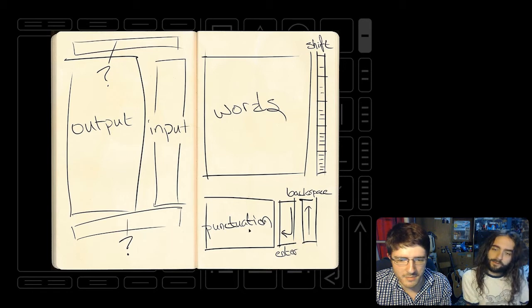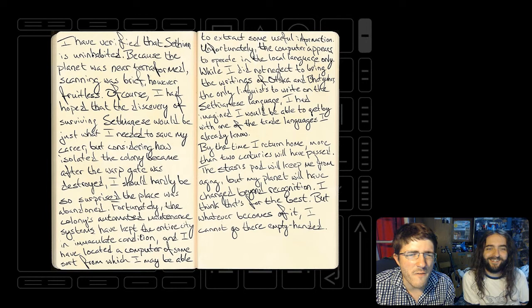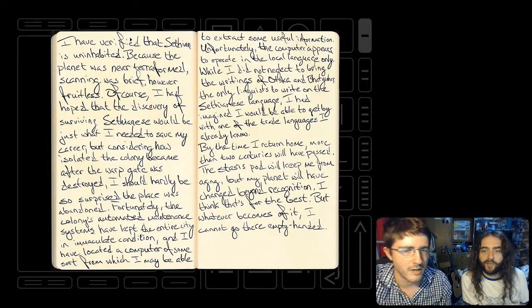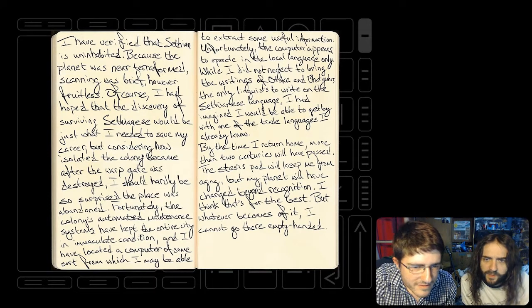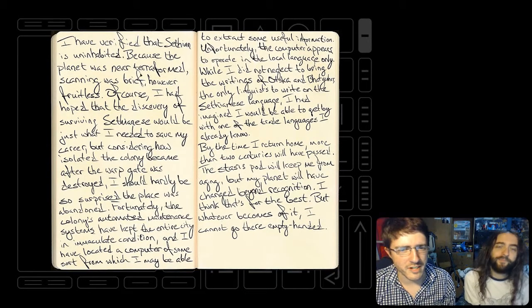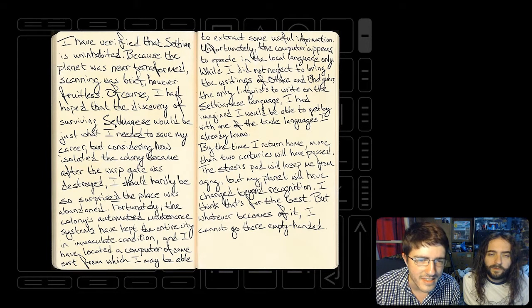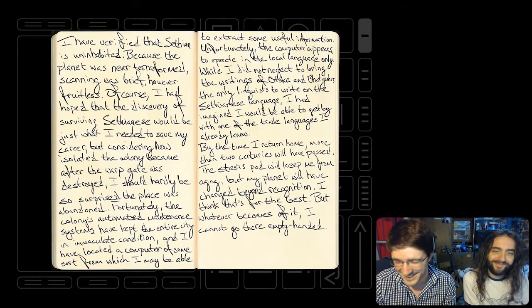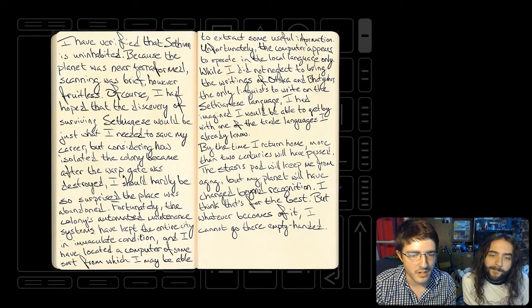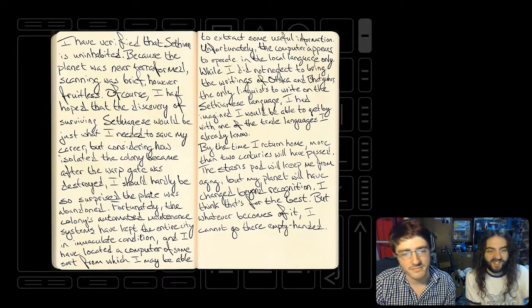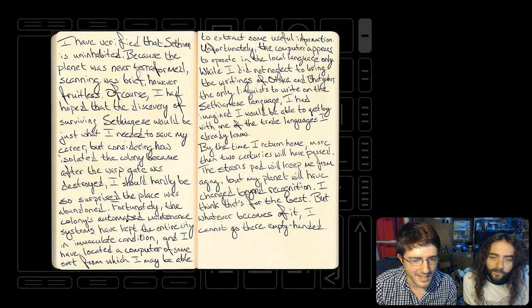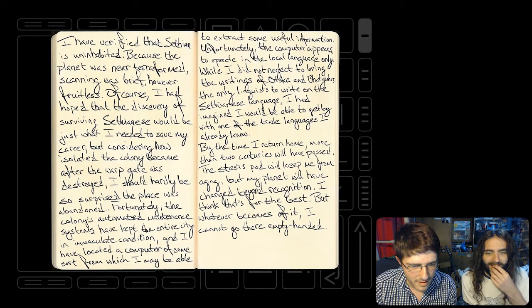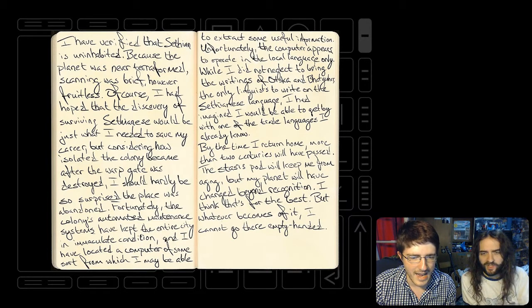I don't think we stand a chance of figuring this out. I have verified that Sethian is uninhabited because the planet was never terraformed. Scanning was brief, however fruitless. There's no fruit on this planet. Of course, I had hoped that the discovery of surviving Sethianese would be just what I needed to save my career.